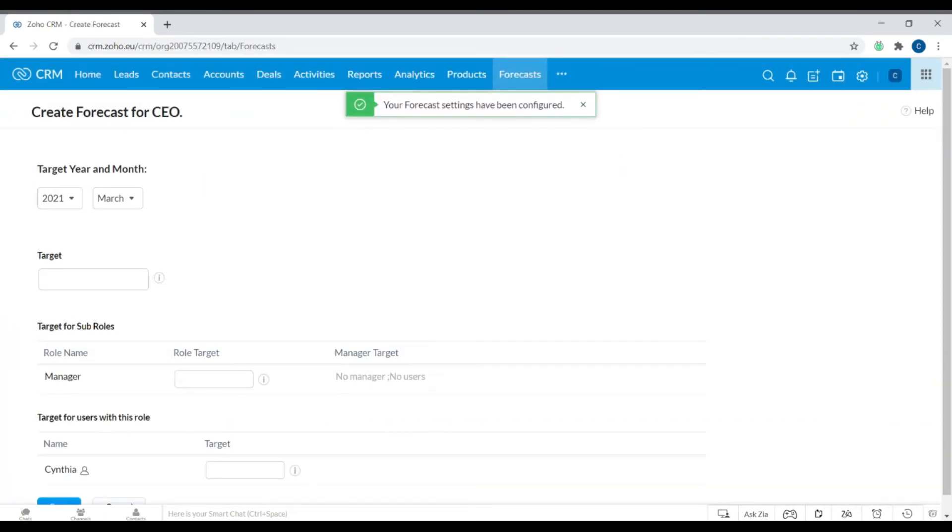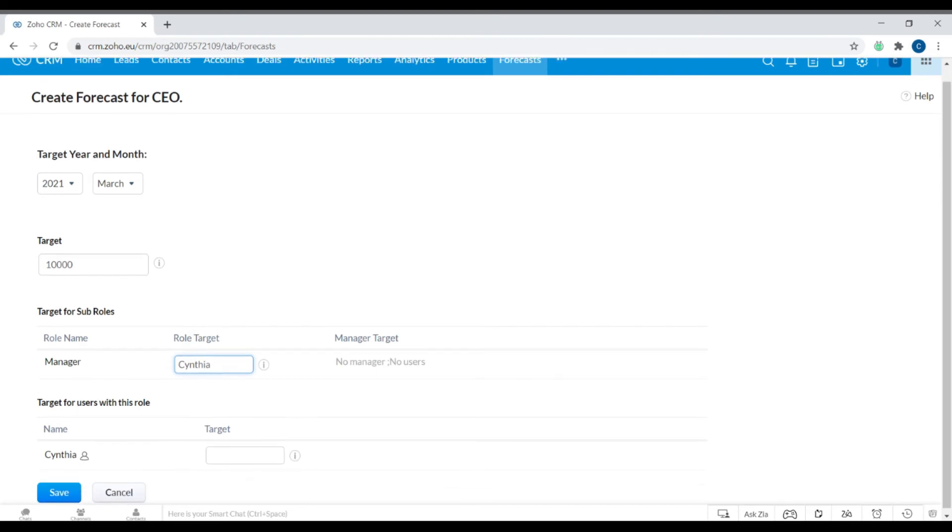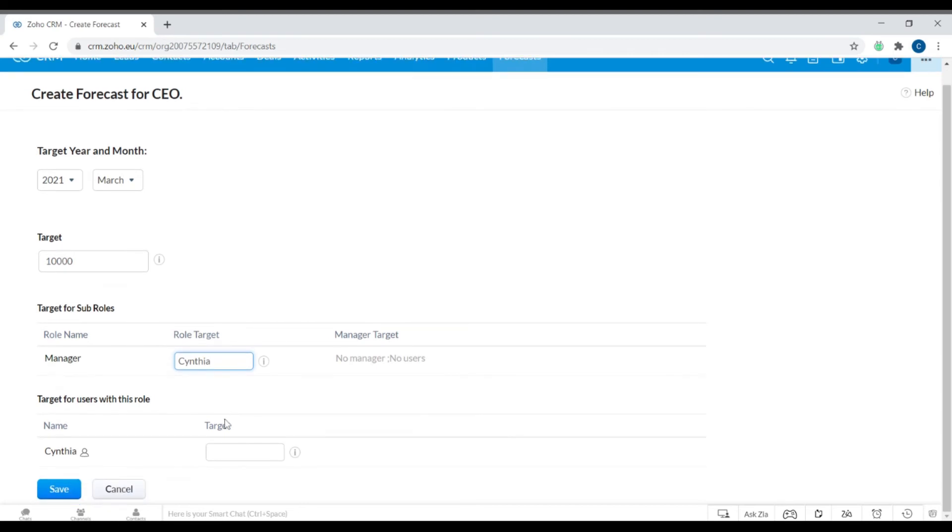This essentially just says that you are setting targets for your business. We now go into this and it says create forecast for CEO. This is created by role hierarchy based as I mentioned previously. The target year and month - March. Let's select the target as 10,000. For target for sub roles, you can create this if you have more individuals within the organization, or target for users with this role. I'm going to click save.